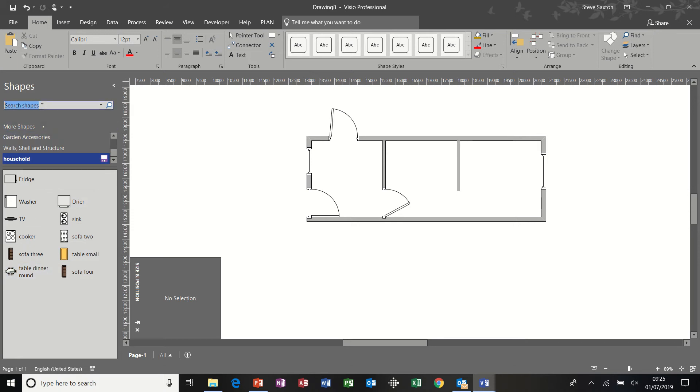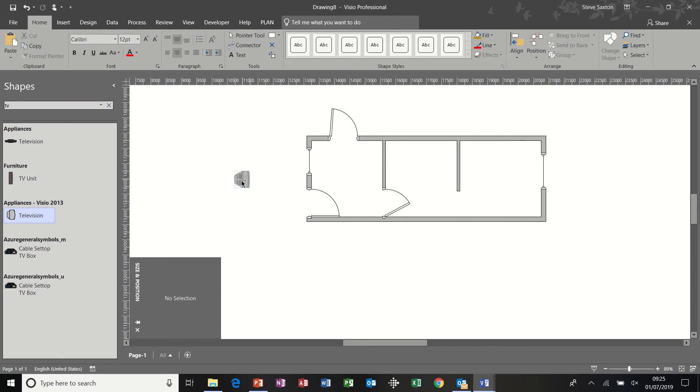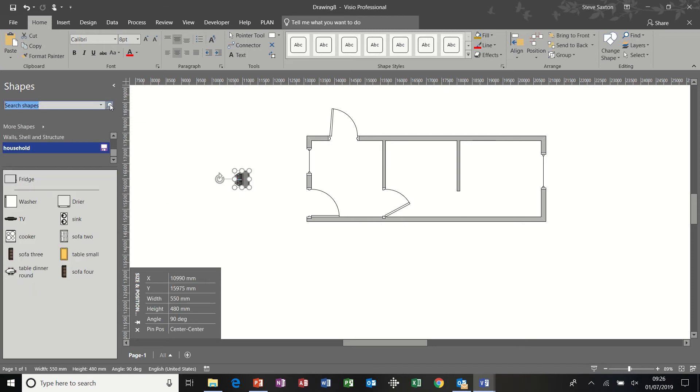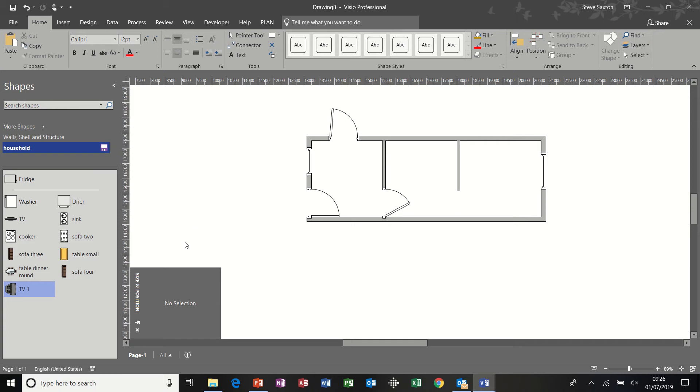Basically what you do is you just search for items that you think you might need. So I've typed in there, for example, TV and then it brings you TVs and I'll just pull that onto the screen for a minute. There's an old fashioned TV. If I close the search box down, I can then add this TV to my stencil and call it TV one. Because I've already got one TV in here. And then that's part of my stencil. I would save that. And then that would be available if I'm doing any other floor plans.